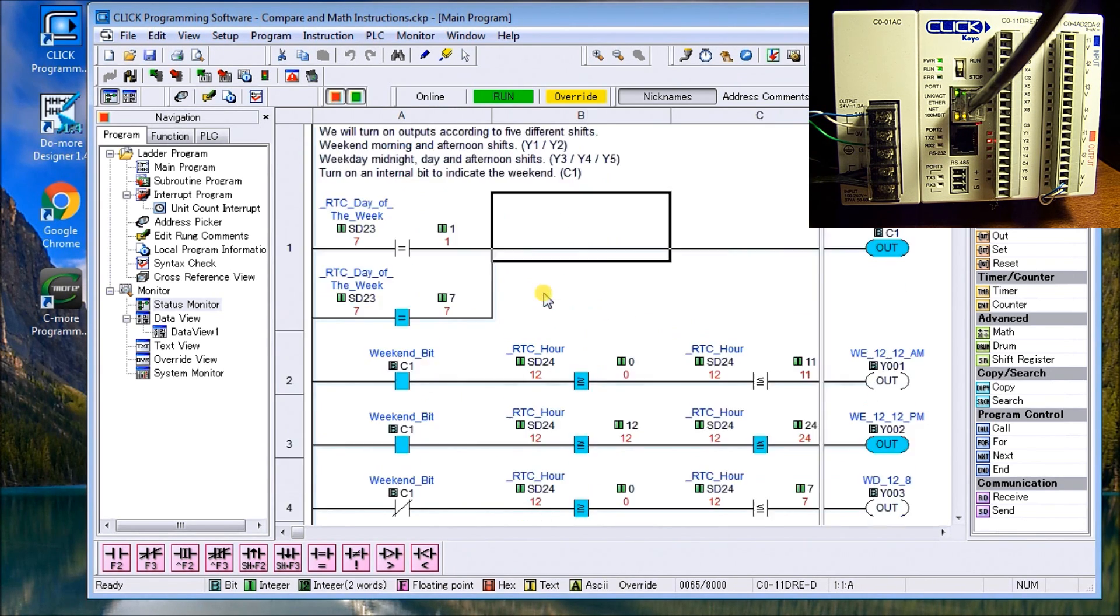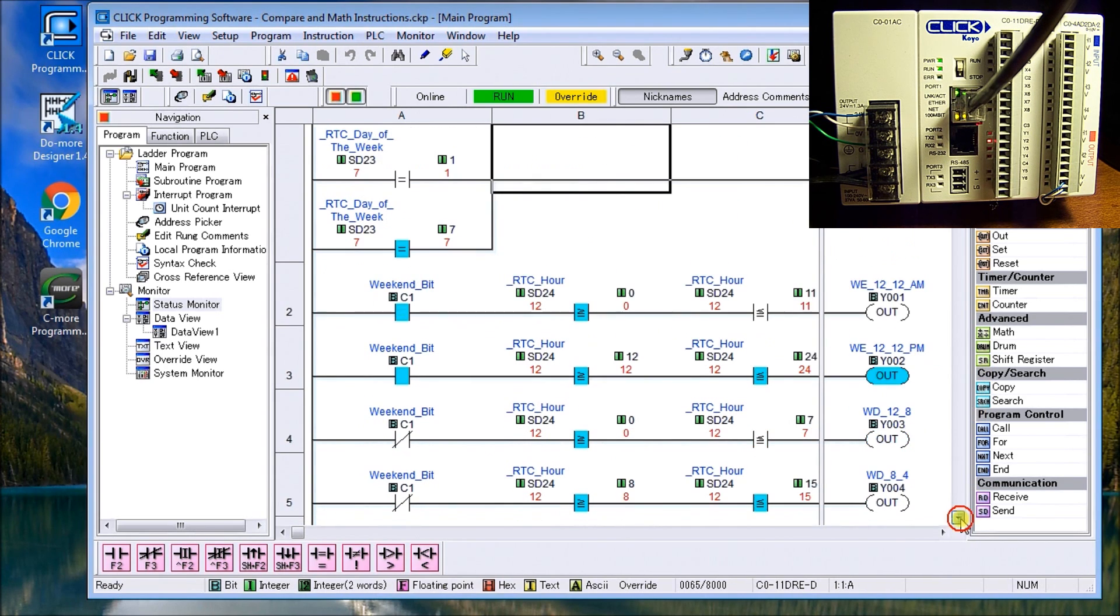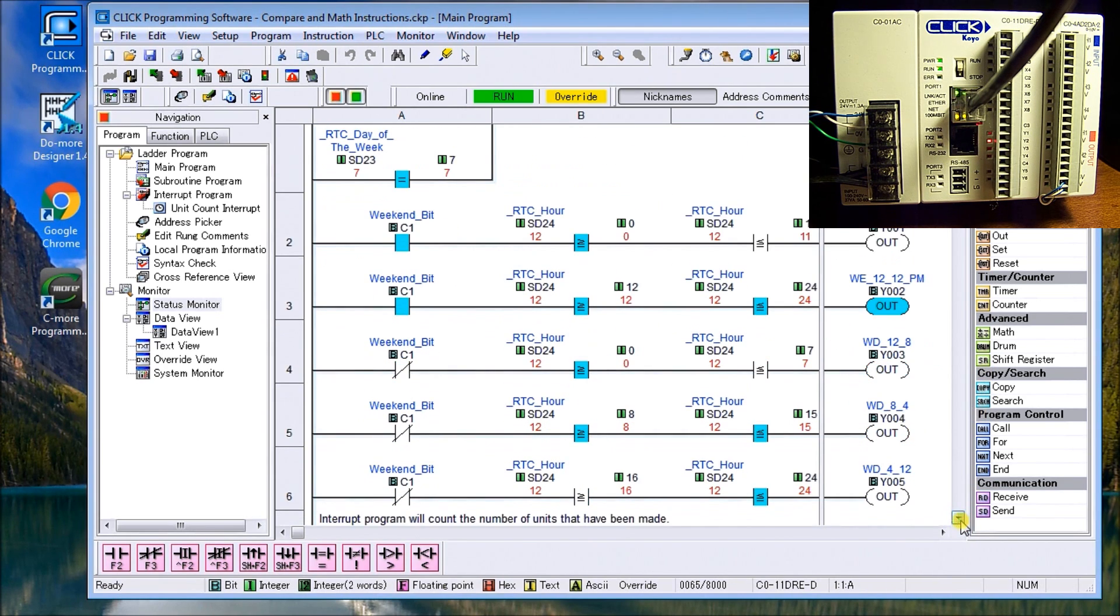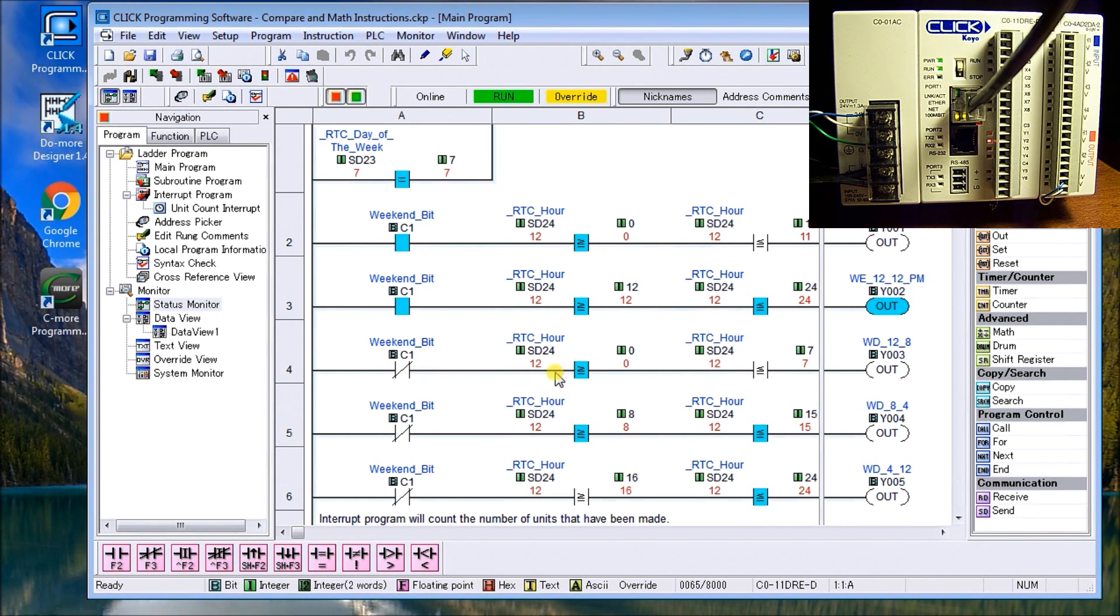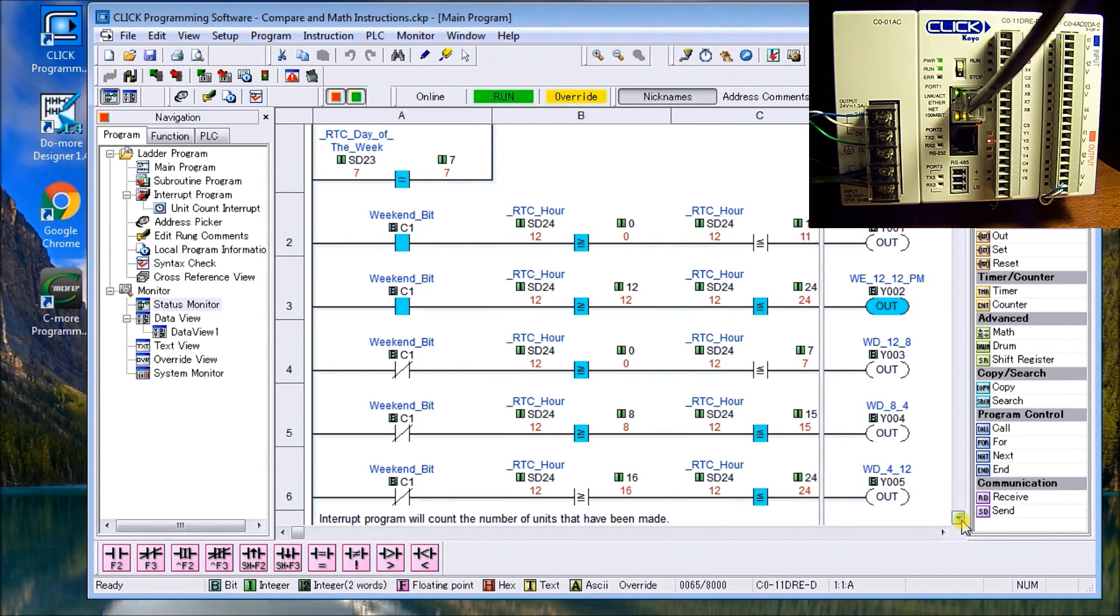So the other shifts that we have are there's my two weekend shifts and then A, B and C. So if it's not the weekend bit, then we have 12 to 12 to eight, eight to four, and then four to 12 again. So there are my four bits and that's the compare statement.